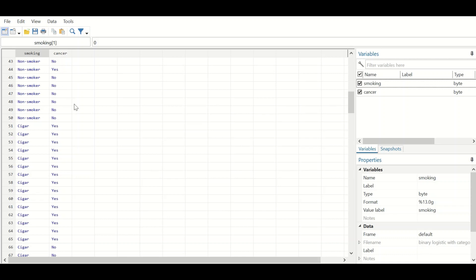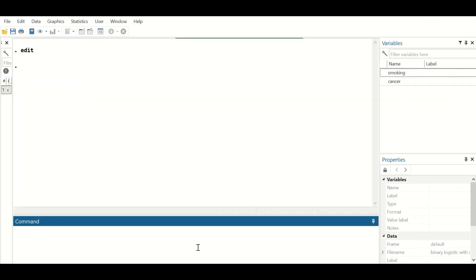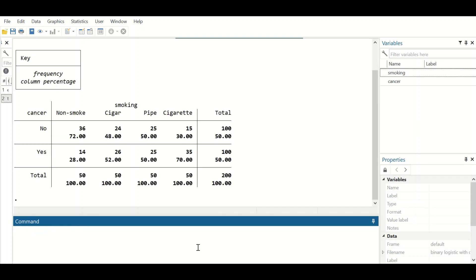Binary logistic regression can be performed to find out whether there is an increased odds ratio or increased chances of developing lung cancer when smoking different types of tobacco. To do this in Stata, in the command section, we first run descriptive statistics by typing: tab cancer smoking, col and hitting enter.